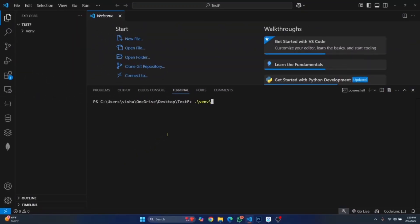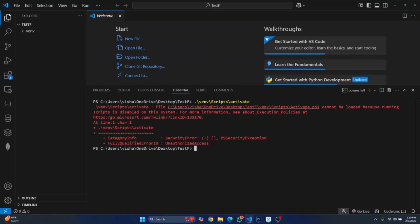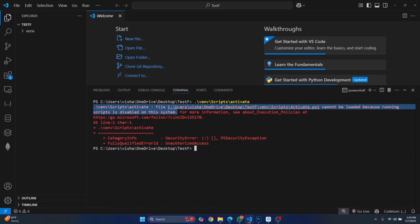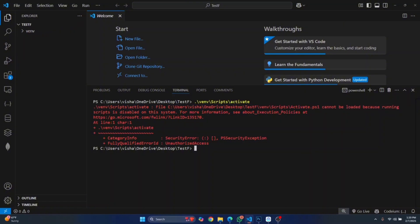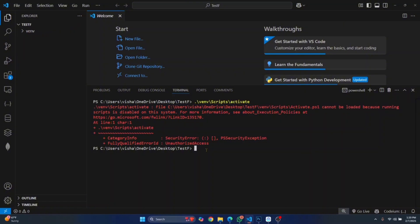Welcome to this video. If I try to activate my virtual environment here, I get this error that says the script activate.ps1 cannot be loaded because running scripts is disabled on the system. I've been encountering this while activating venv and with other scripts. Let's see how we can fix this.